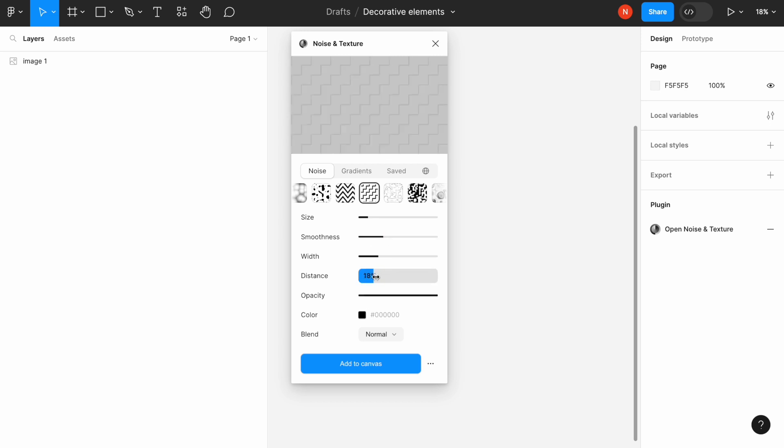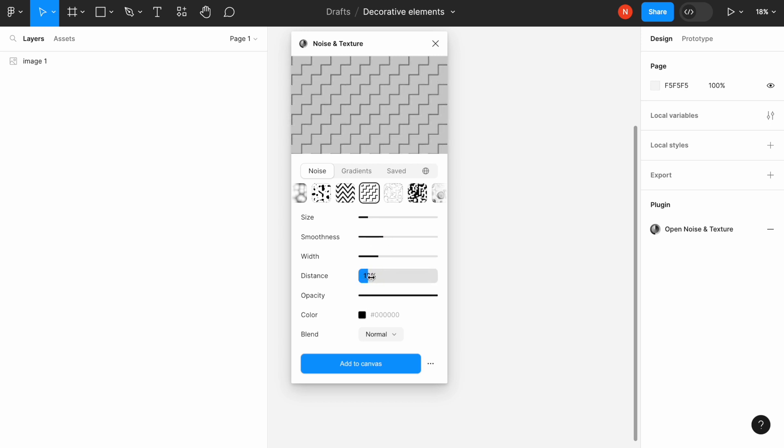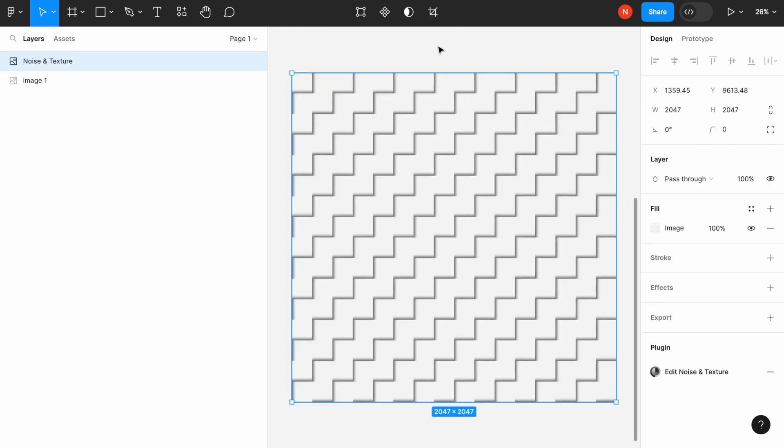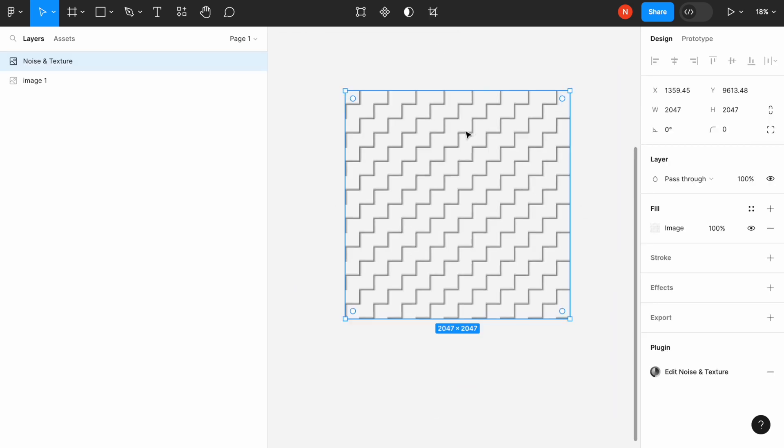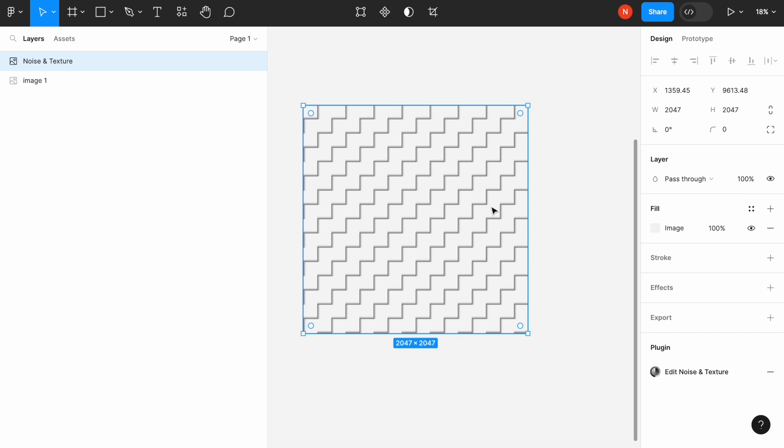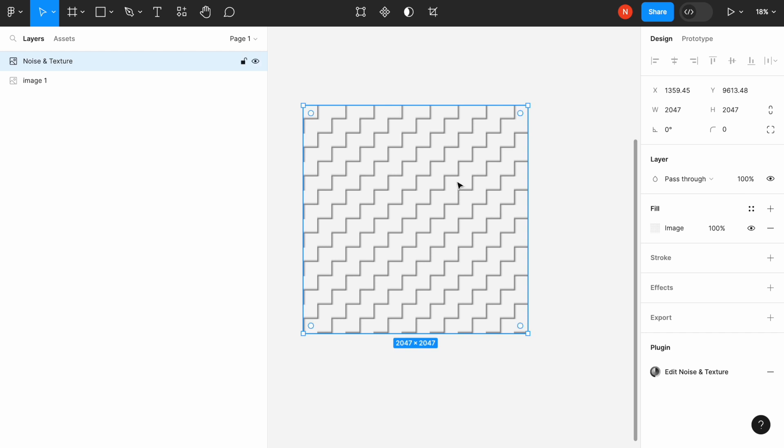We can play with the distance, making it close or far away. Once we add it to the canvas, it will create an image for us that we can use for our UI as a background, for example.